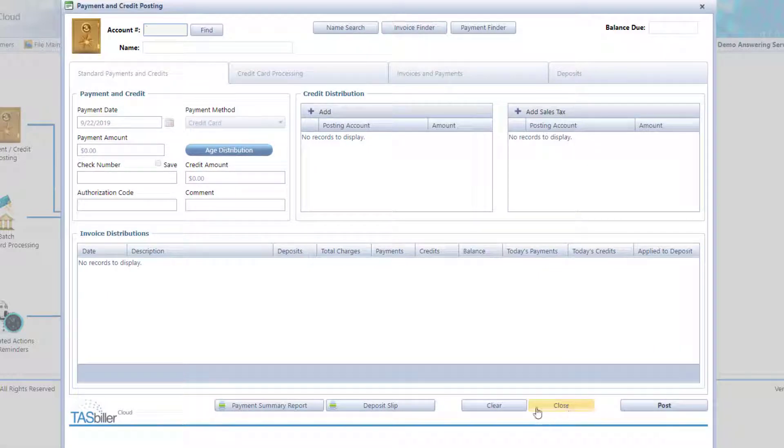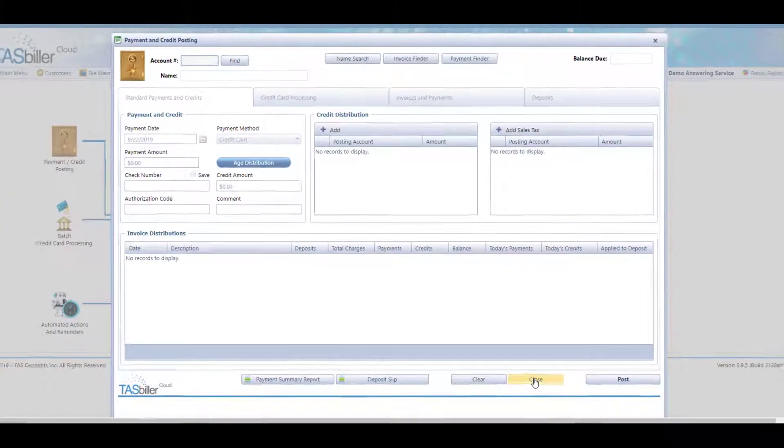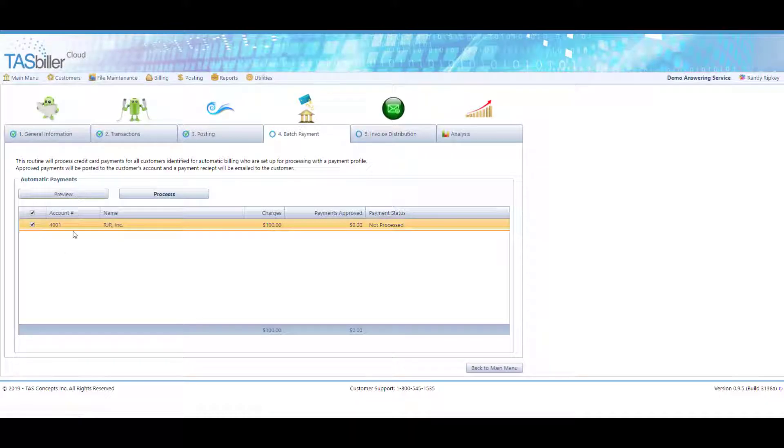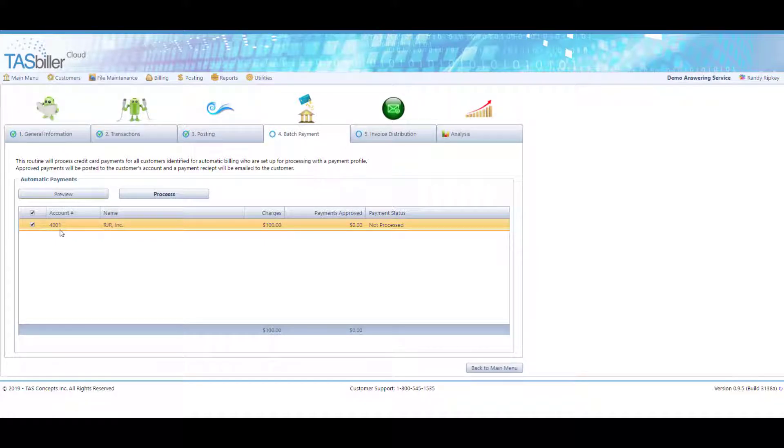Now, the next option, during the billing period, batch processing can also be used. So here we have our account 4001 who is set up for AutoPay on the credit card. We're going to charge that client $100. And currently, you can see it's not processed. When we hit Process...